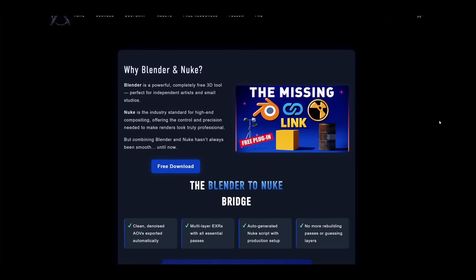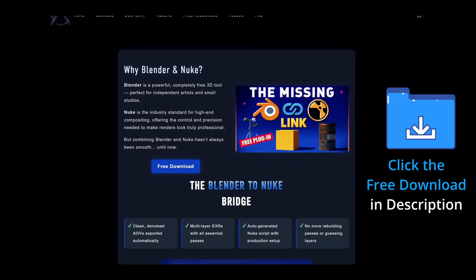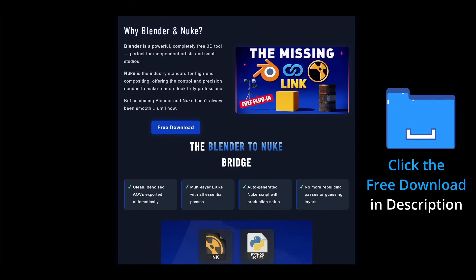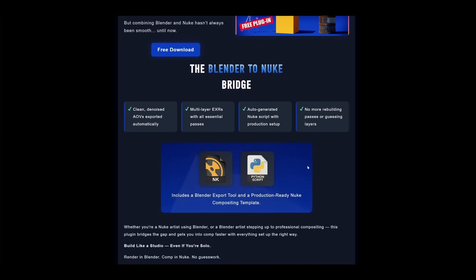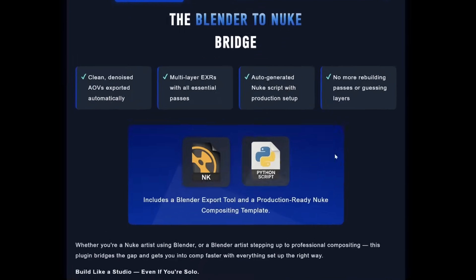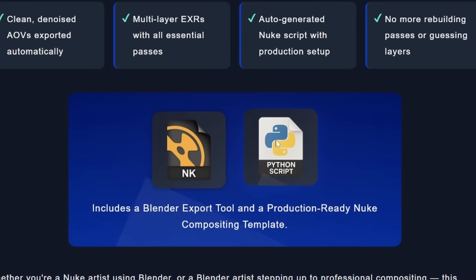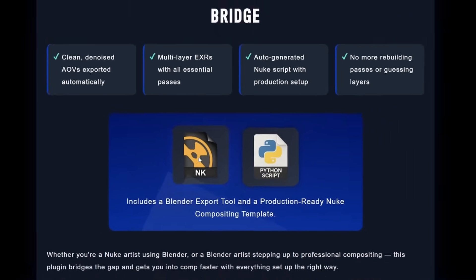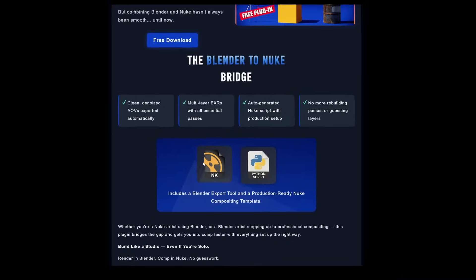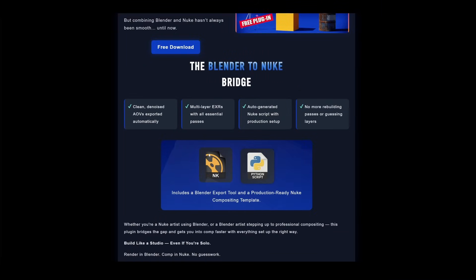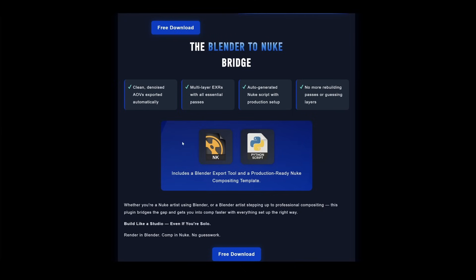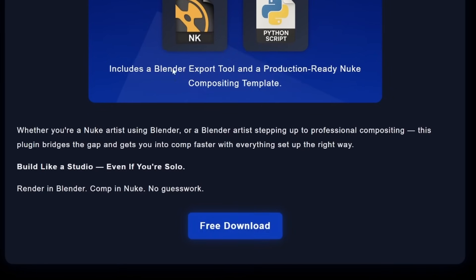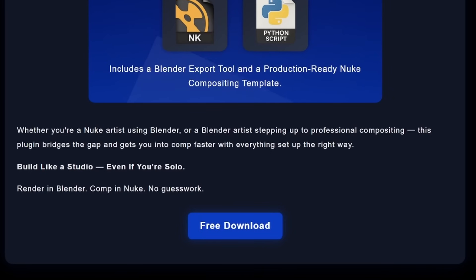All right guys, so the first thing you're going to want to do is click the link in the description to download this plugin. So what this will give you is these two files. One is a Python script that drops directly into Blender, and another is a Nuke template that you can open. So there's a template you can save in your menu, as well as an example scene with some CG renders that you can play around with if you're unfamiliar with the AOV setup from Blender. So the free download button is here, and then we can move on.